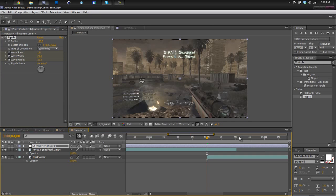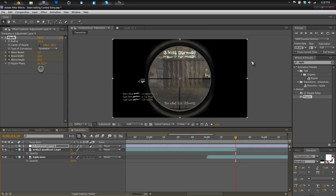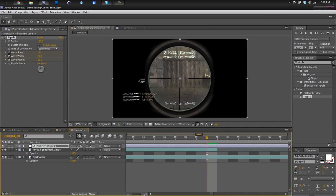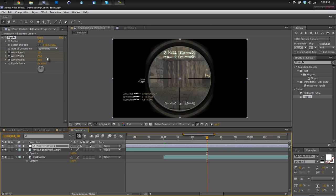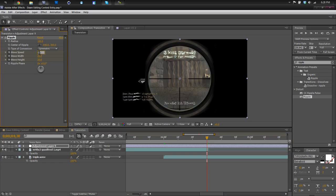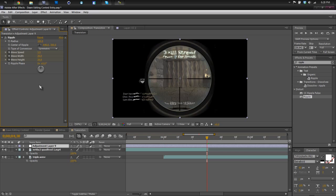Now go to the end of your first clip, maybe one frame before the end. Alright. And then you just want to change the wave speed from 1 to 3.5. You can change it to 4. 3.5 is just my personal preference. Alright.